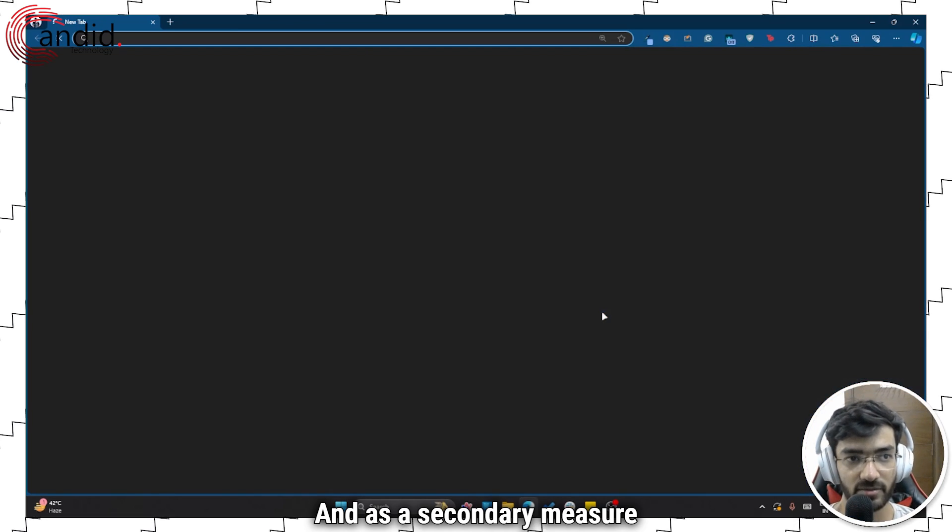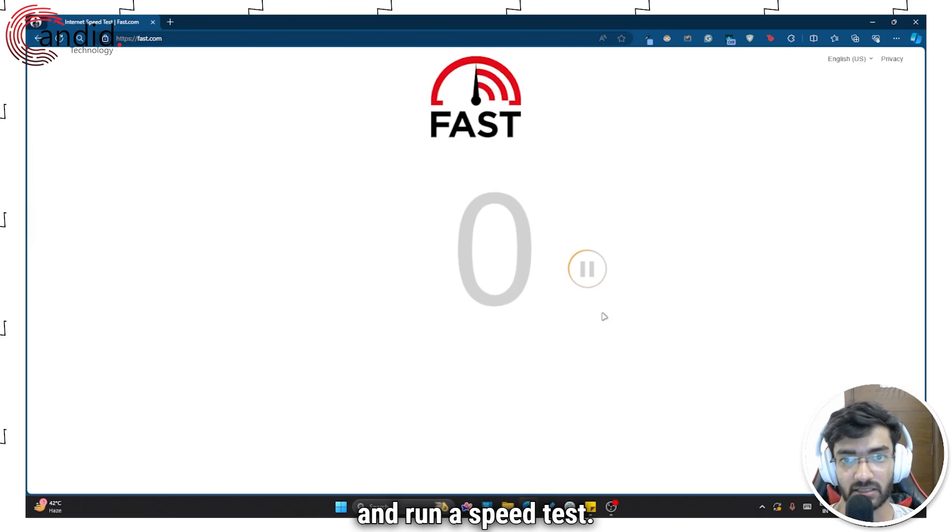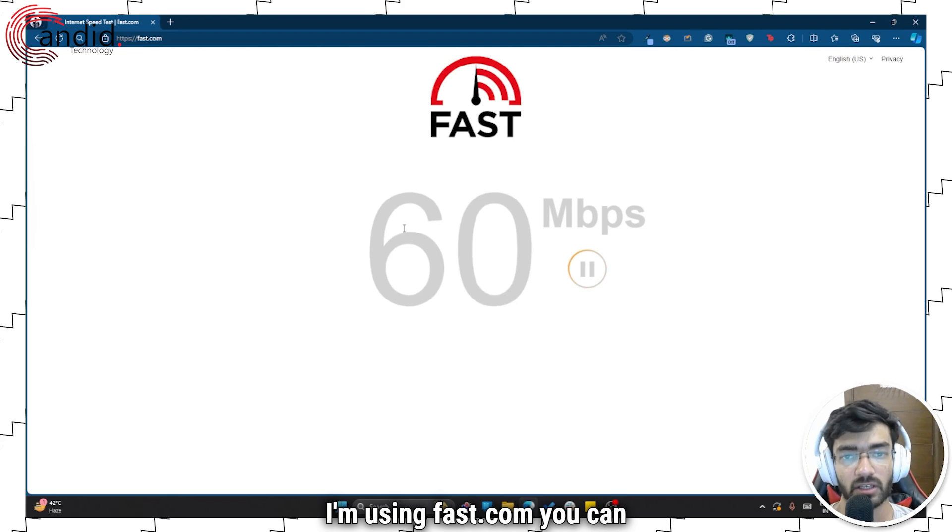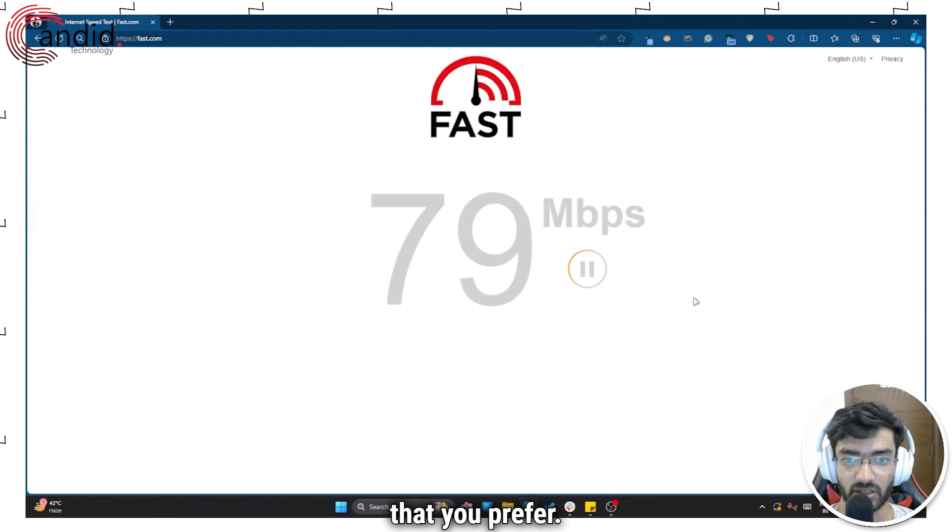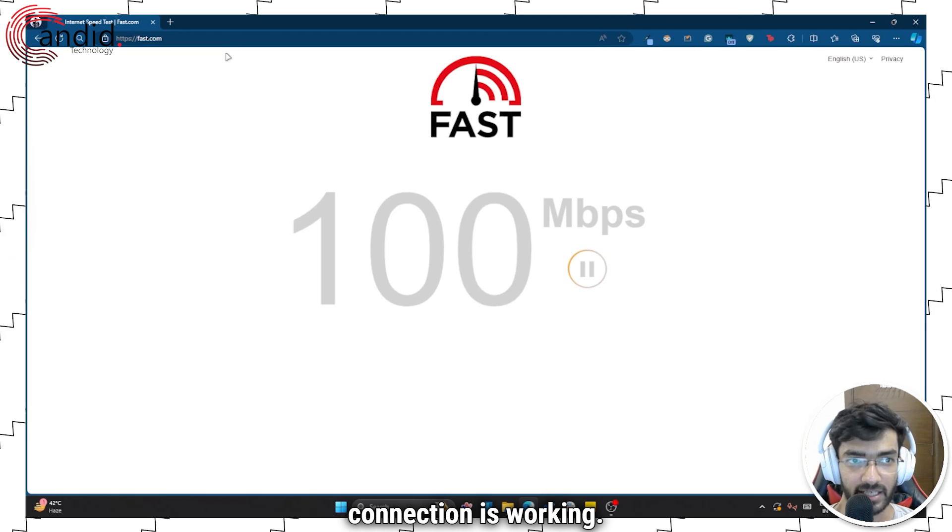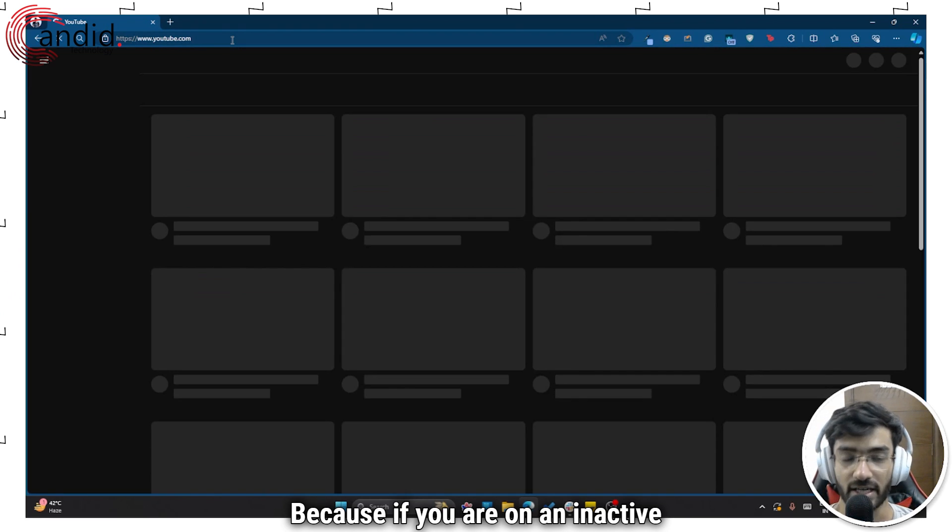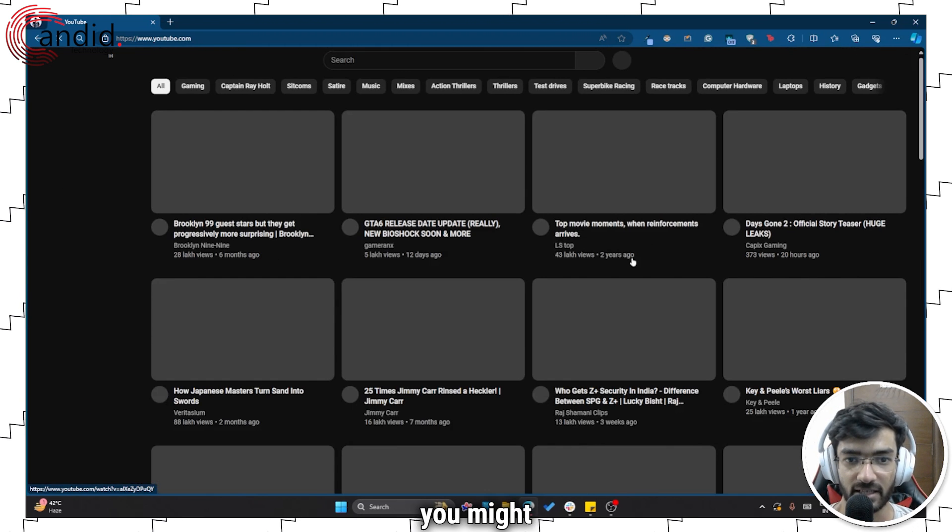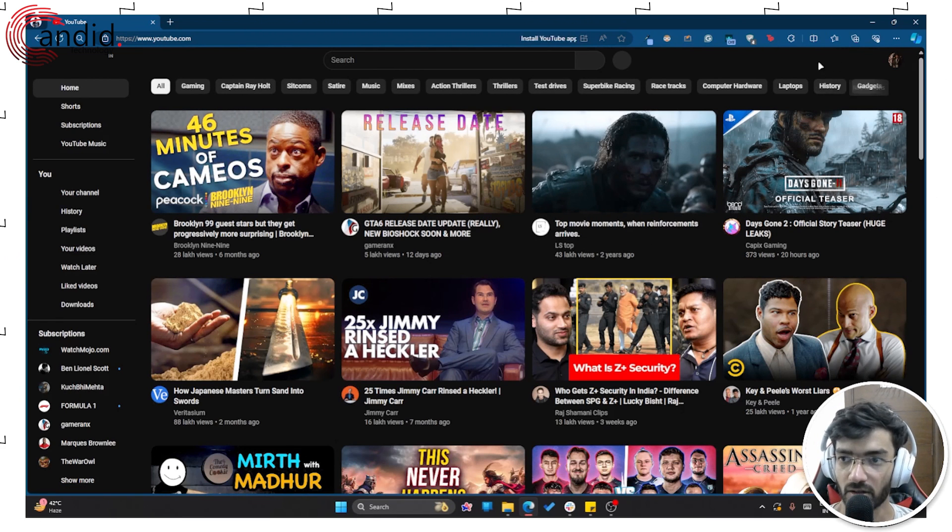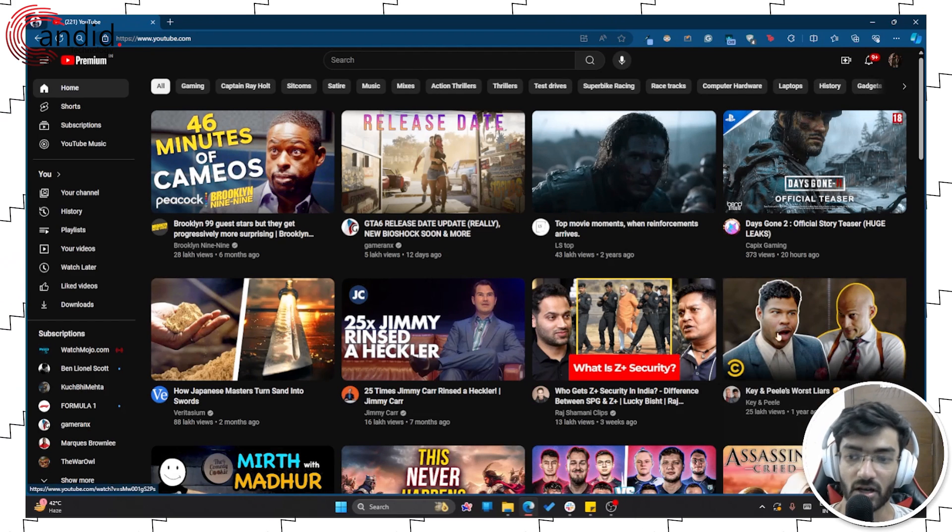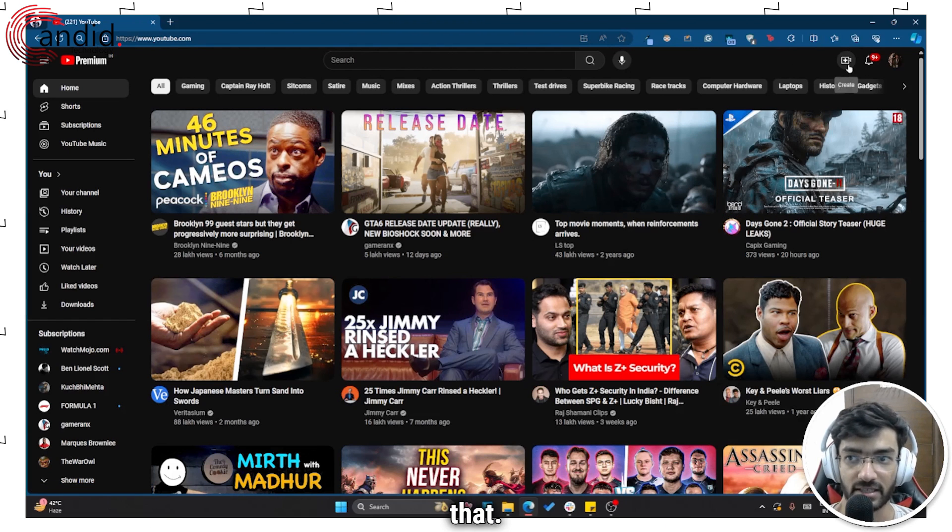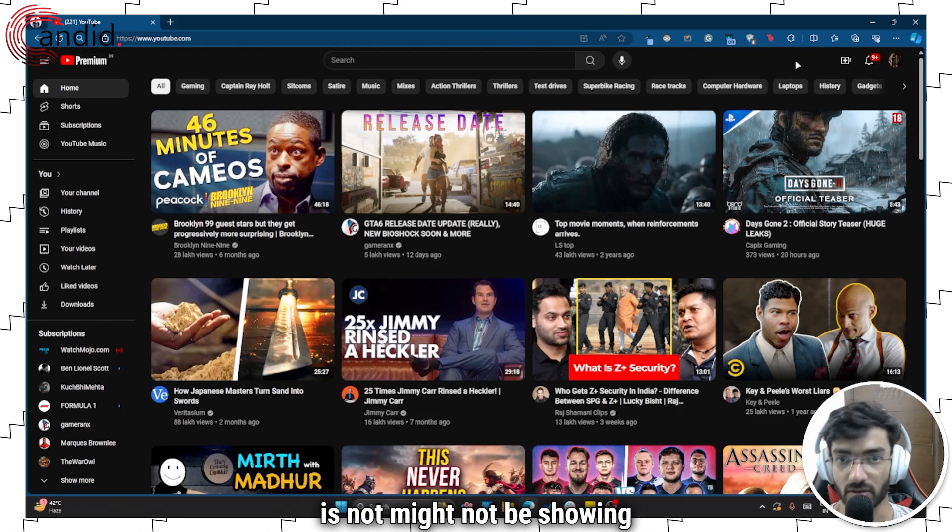And as a secondary measure, head over to your browser and run a speed test. I'm using fast.com, you can use Ookla or whatever you prefer. Just make sure that your internet connection is working because if you're on an inactive internet connection, you might miss out on the buttons and they might not properly load. So that's why this create button might not be showing up.